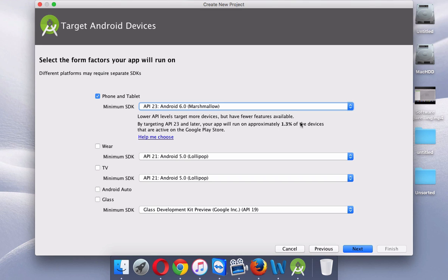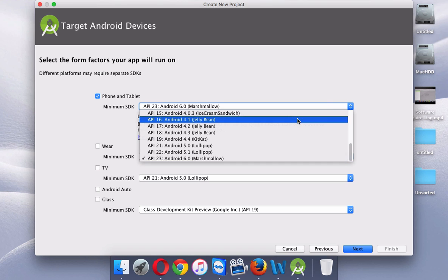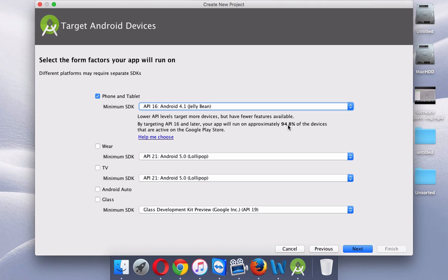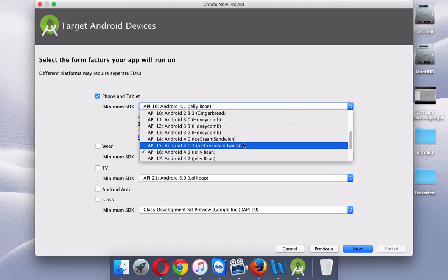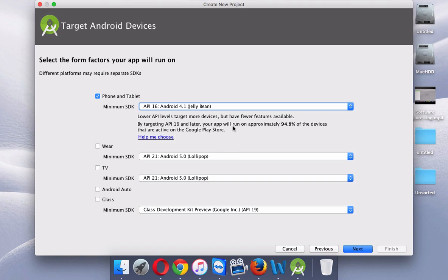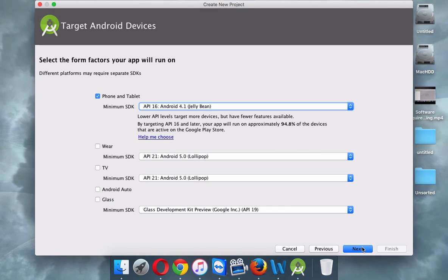If you make an app for Marshmallow, it will only work on roughly 10 million devices. Instead, you should select a lower API level like Jelly Bean, which covers approximately 94% of devices. In my machine I have installed the SDK for 4.1, so I'll go with 4.1 — that way my app will work on 94% of mobile devices.